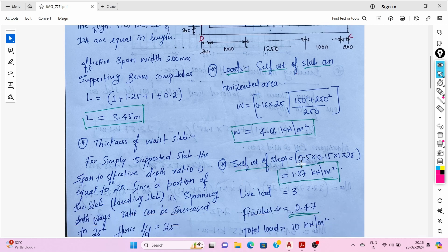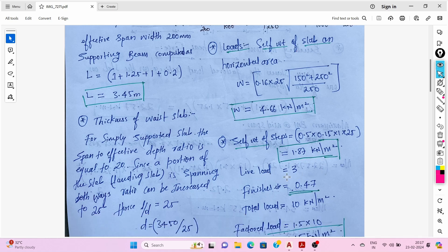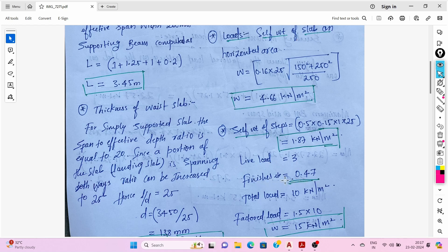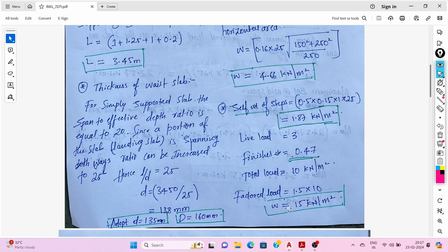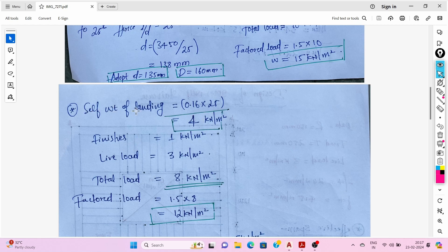Self-weight of steps: 0.5 × 0.15 × 0.25 × 25 = 1.87 kN/m². Live load is 3 kN/m², and finishes are taken as 0.747 kN/m². Total load is approximately 10 kN/m², and the factored load on the flight is 15 kN/m².